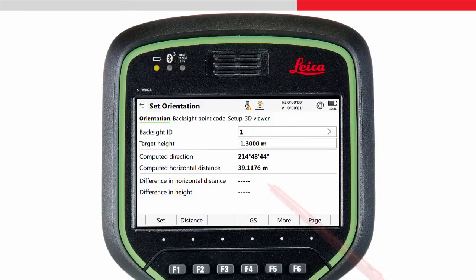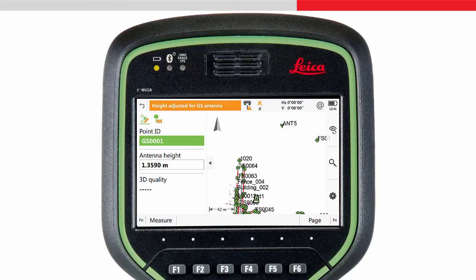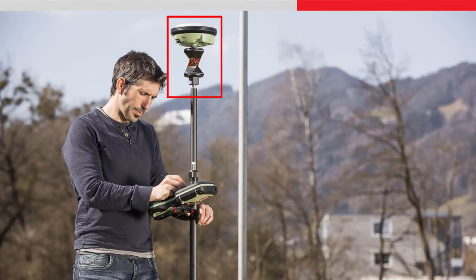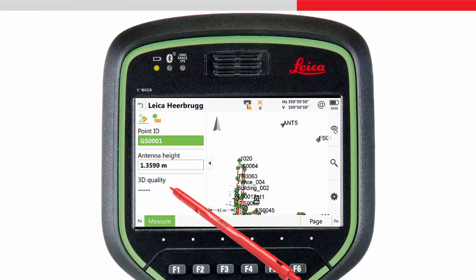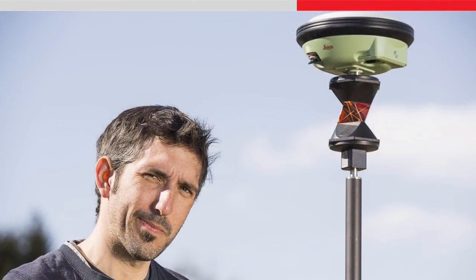When using the Setup app on the CS field controller, the F4GS key is extremely useful if you are using a smart pole — that is, you are using a GS sensor mounted on the prism on top of the pole. This key allows a point to be measured with the GS sensor, which can then immediately be used to orientate the total station. This is really useful if there are no known backsites in the area — you can establish a new backsite using the GS sensor where it is most useful.